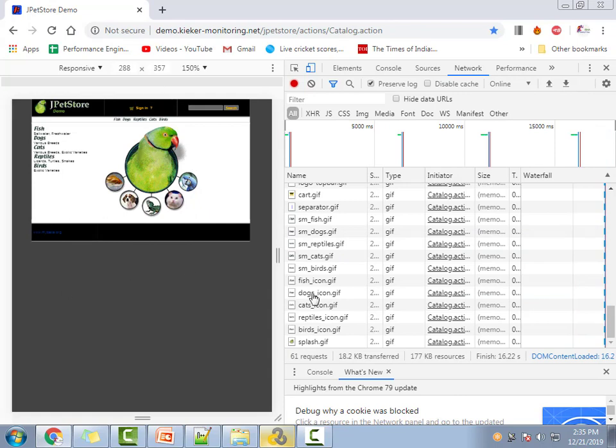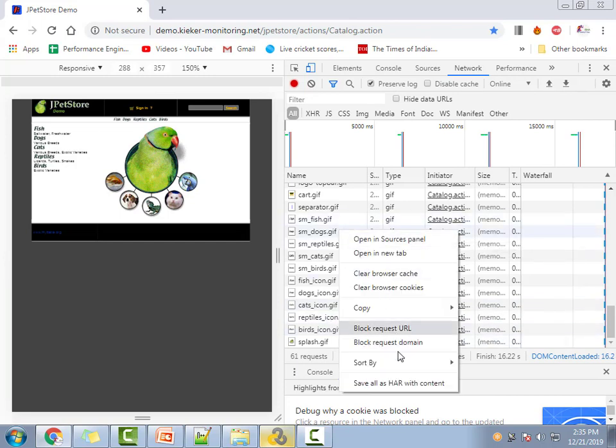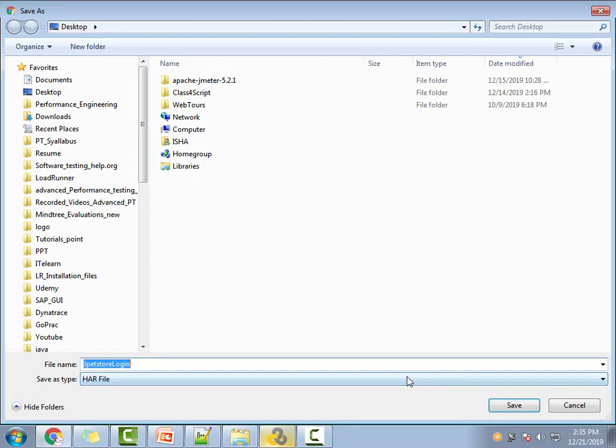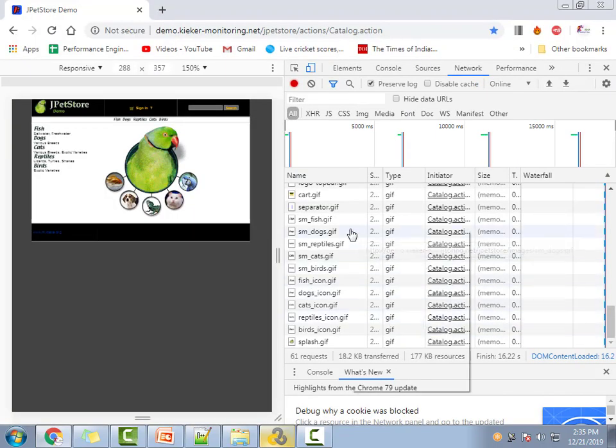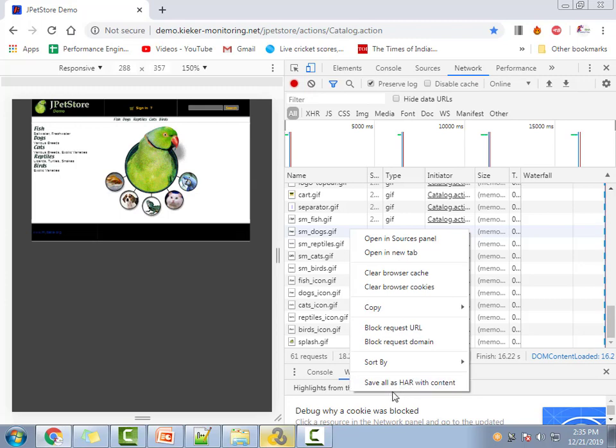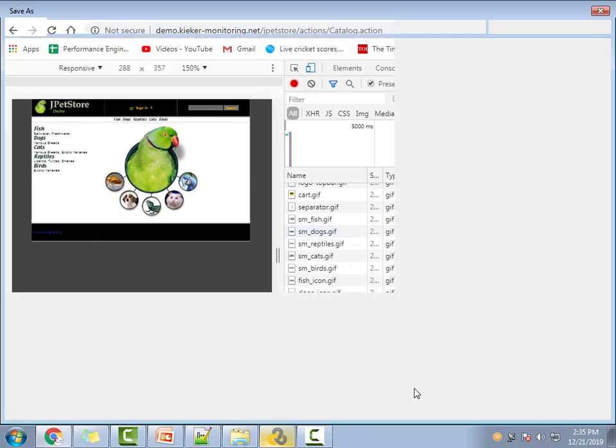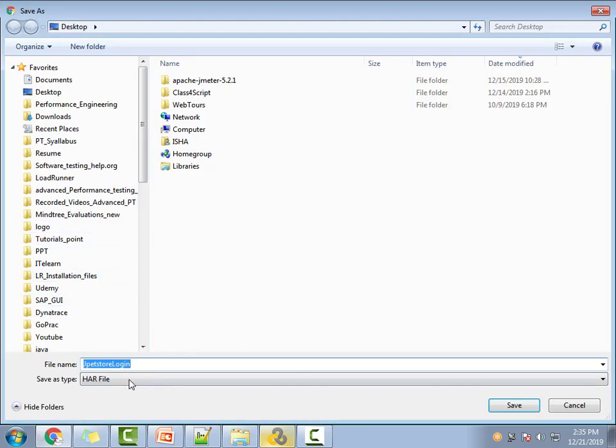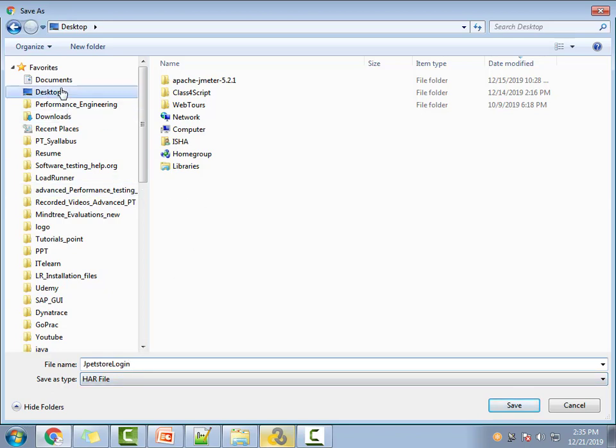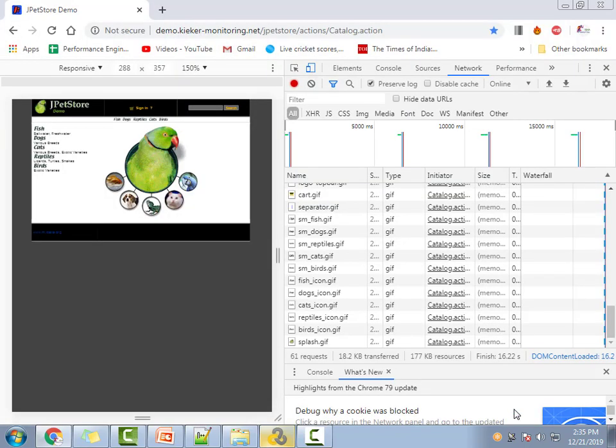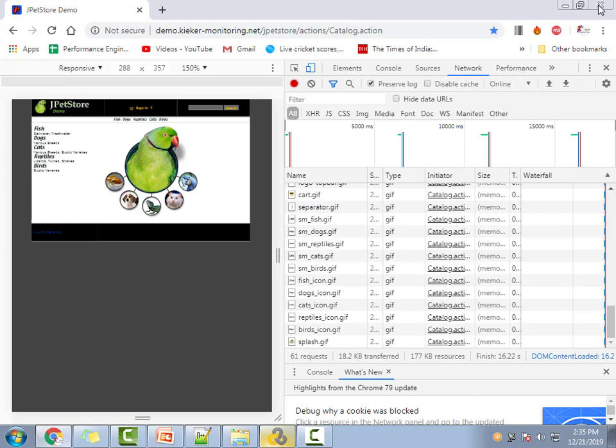Now save all this as a HAR file. Right-click on this and say 'Save all as HAR with content'. Give it a name - 'jpegstore login' - and save it on the desktop.